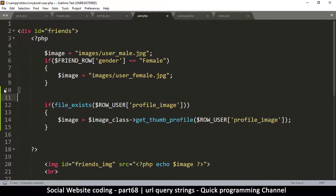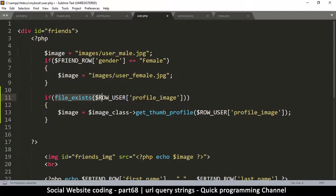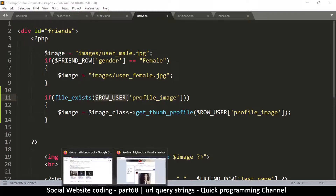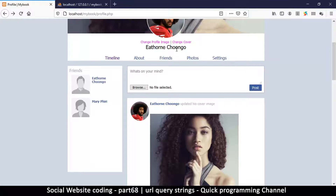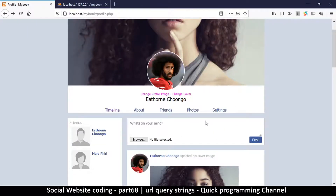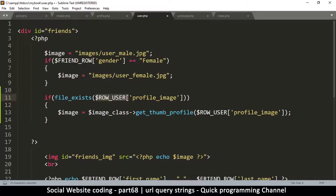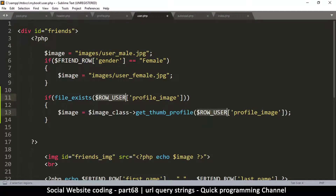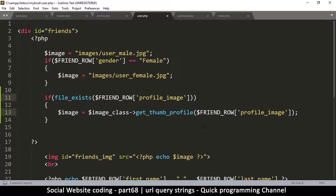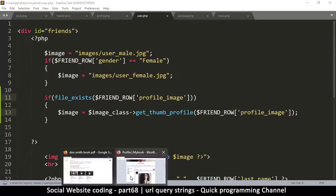Now, this checks if the file exists, but the variable raw_user contains information for the current logged-in profile, not the current friend being displayed. What contains the friend's data is the friend_row variable. So we copy that and replace raw_user with raw_friend using Ctrl+D to select both instances, then paste.